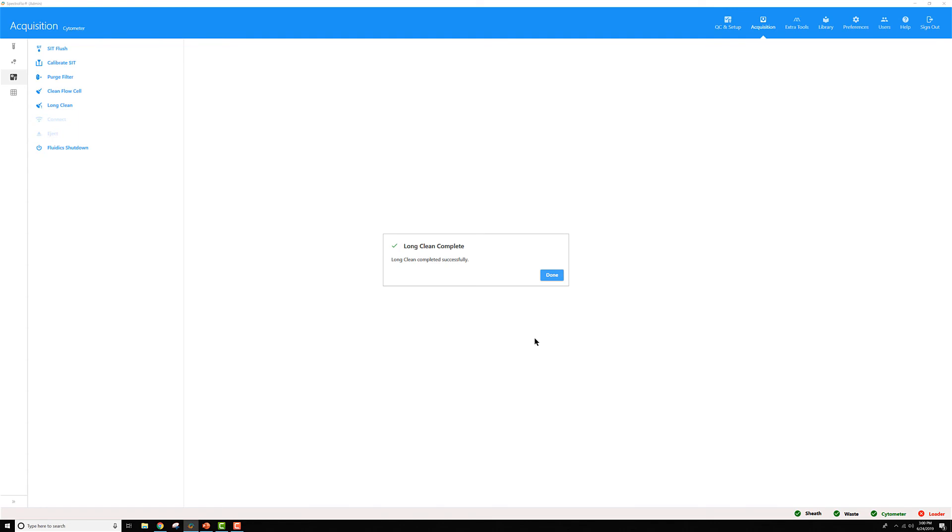You can click done and feel free to go run a fluidic shutdown if you want to shut off your cytometer. Or you can keep it on and let users continue to use it.